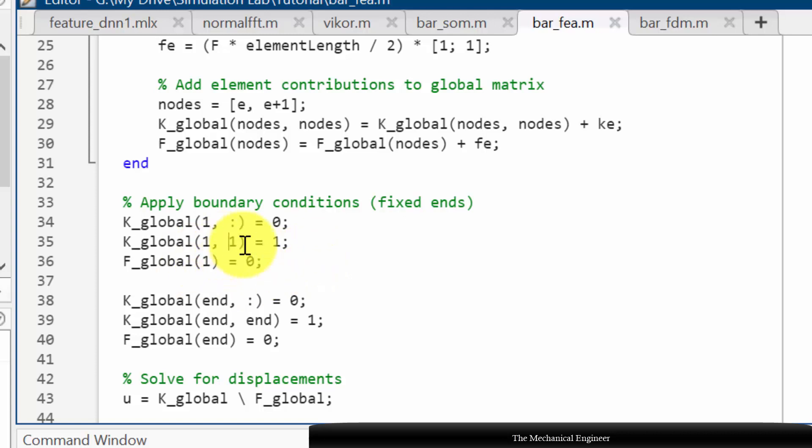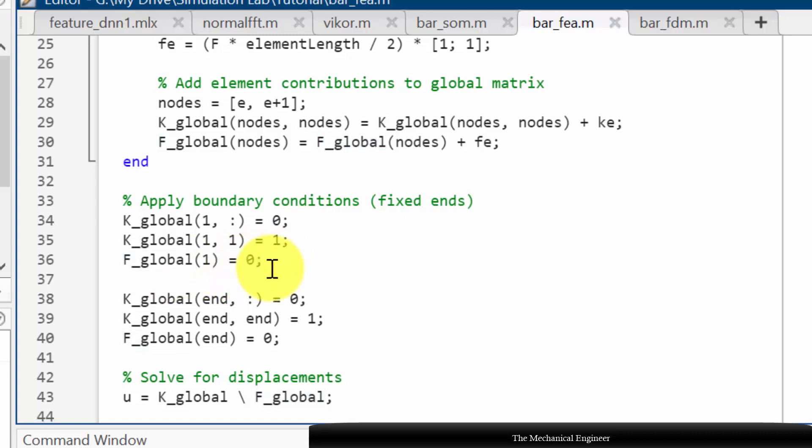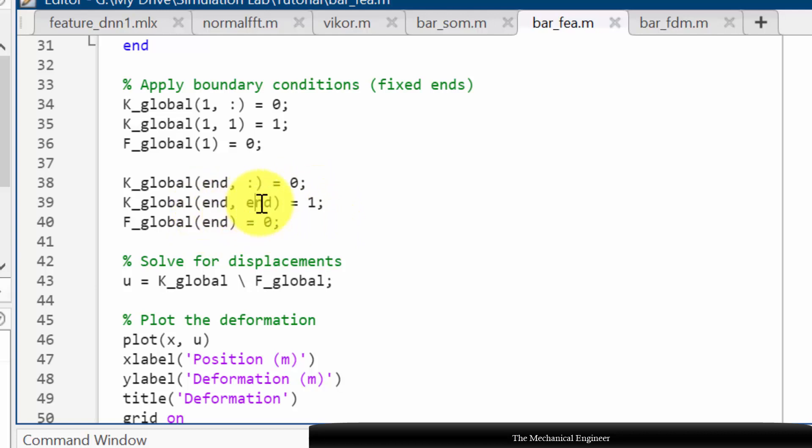So I have used 1 and the force vector the corresponding row of the force vector is 0. It is also fixed at the end node. So K_global(end) the corresponding row is 0 and the end comma end value I am keeping it as 1, and in the force vector also the corresponding row value will be 0.